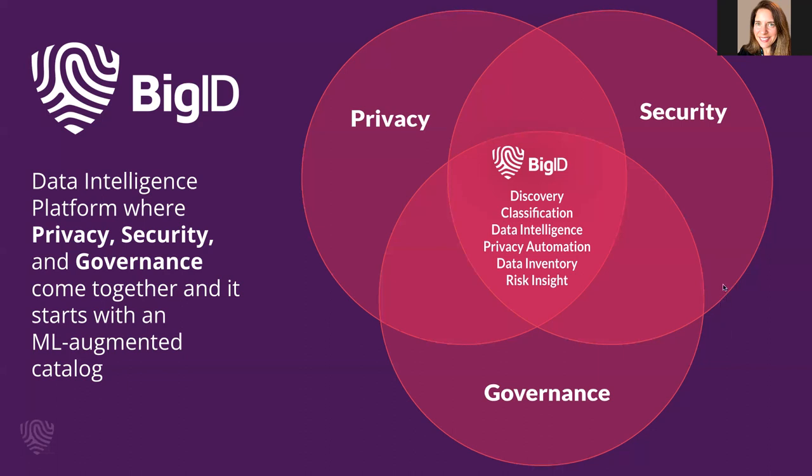Bridging into security, the BigID catalog shows what data objects are duplicates or have open access. This is important for risk minimization to identify and remediate any data that is duplicate or sensitive data that has open access.